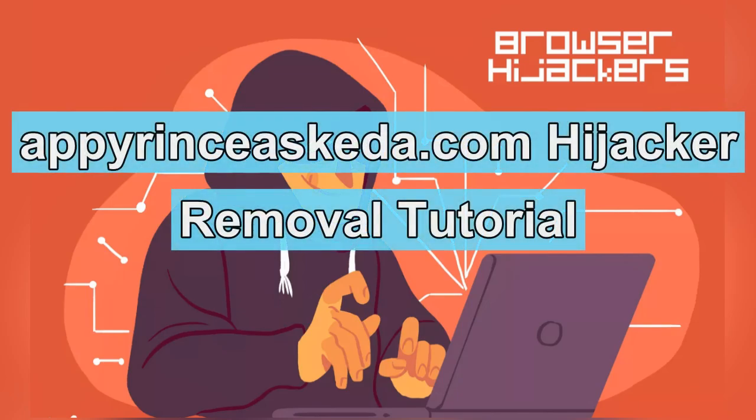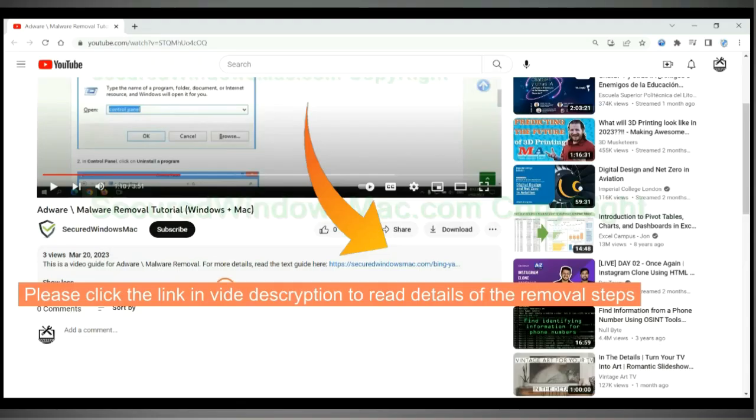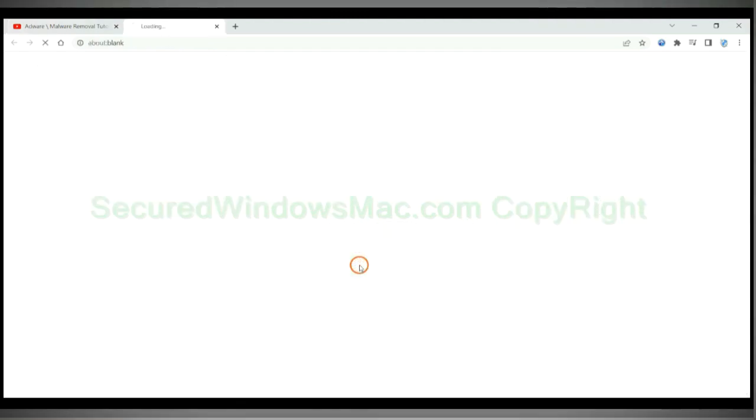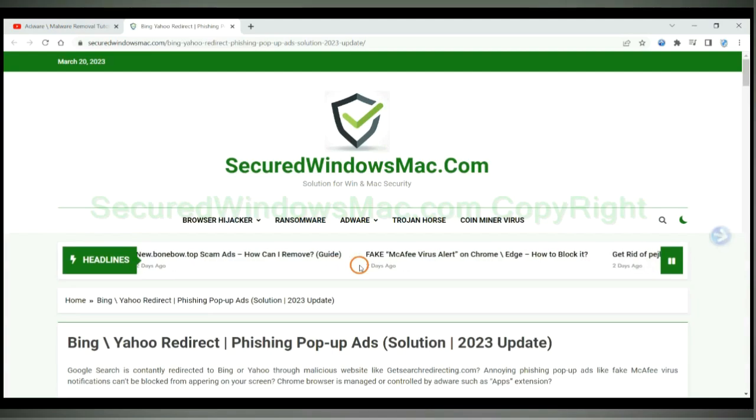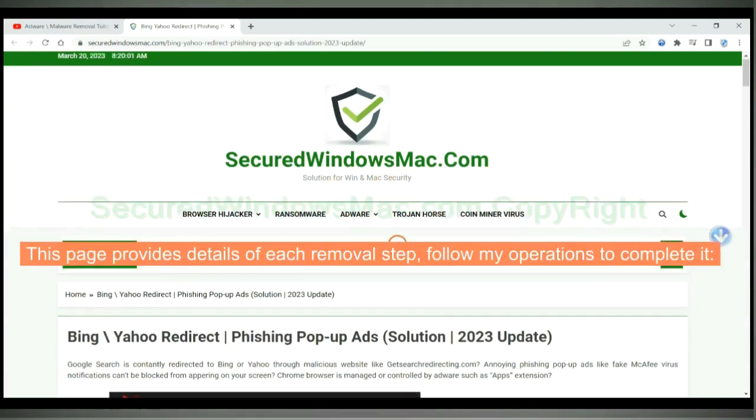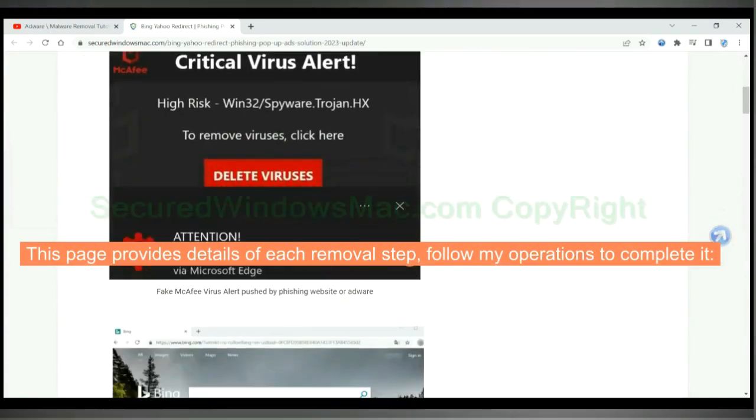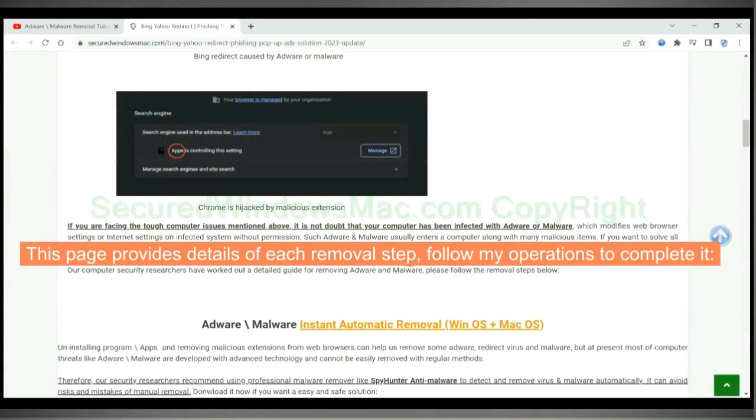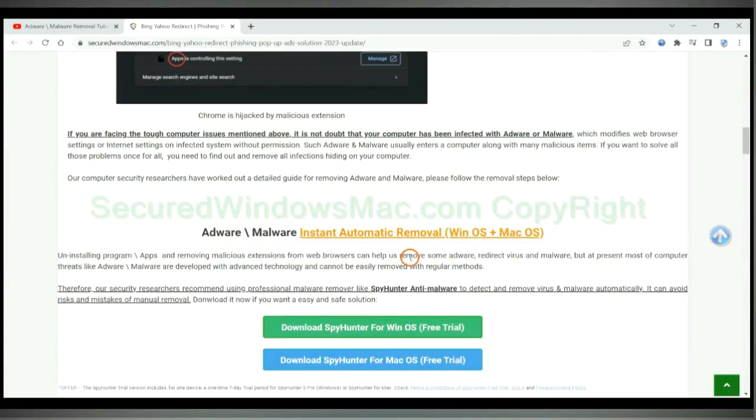This video shows you how to remove a parenthesescaded.com hijacker. Please click the link in the video description to read details of the removal steps. This page provides details of each removal step. Follow my operations to complete it.